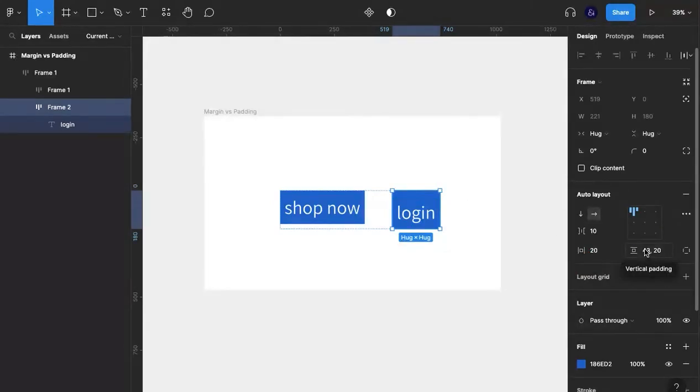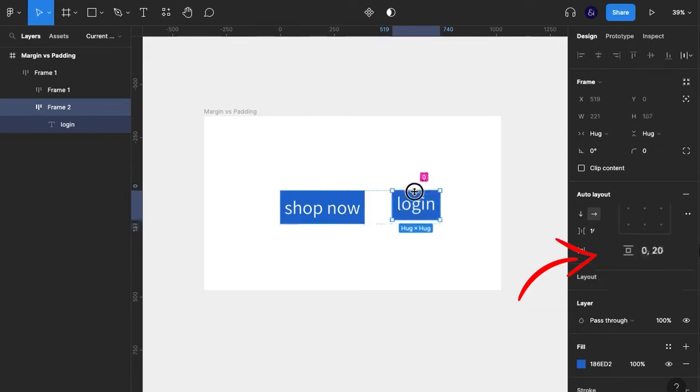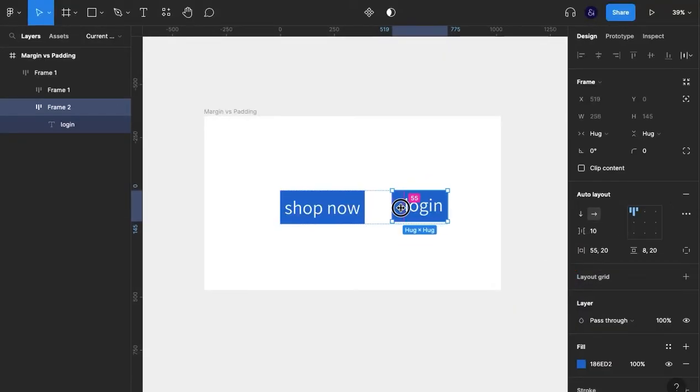Figma is telling us that we have 43 pixels of padding on the top and 20 on the bottom. And if we click and drag that, we can see that changing still. And we can do that for all corners as well - I mean for all sides as well.